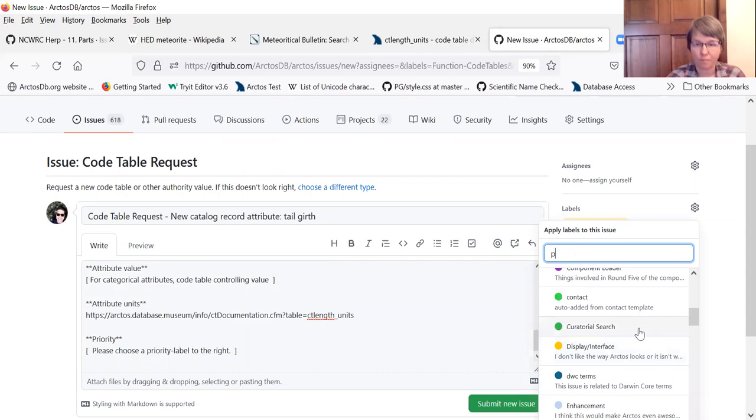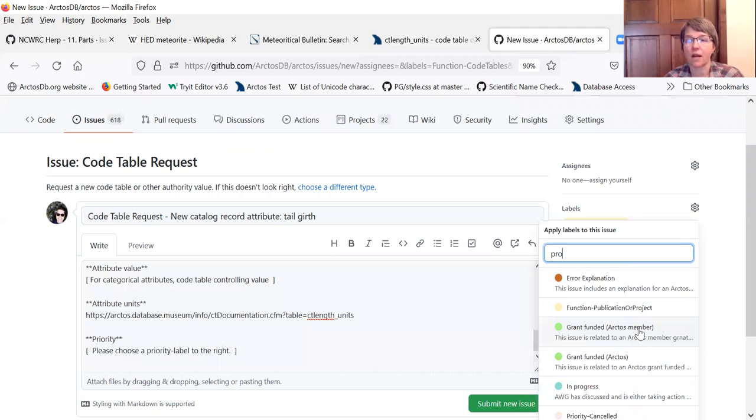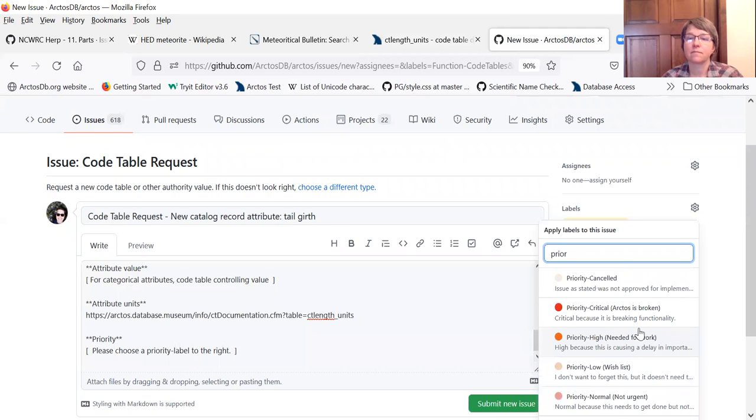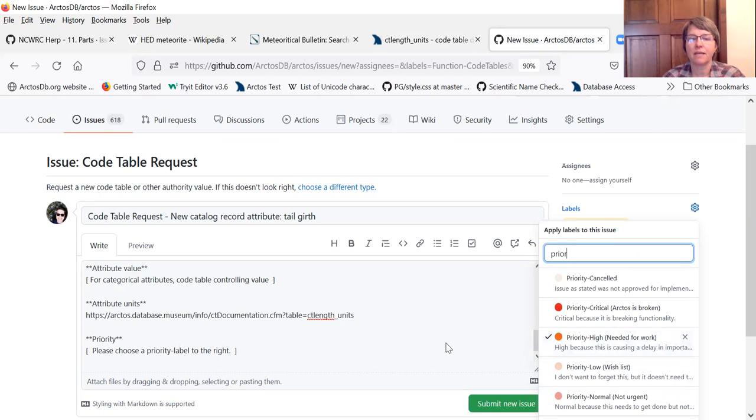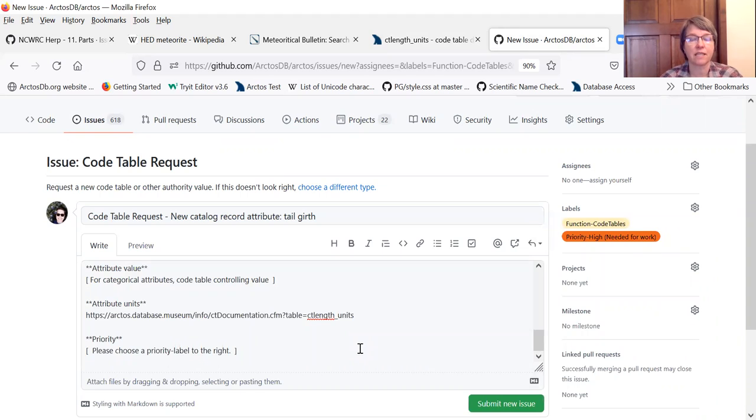If you just put P here, it'll take you down to the... sorry, maybe priority. Yeah.